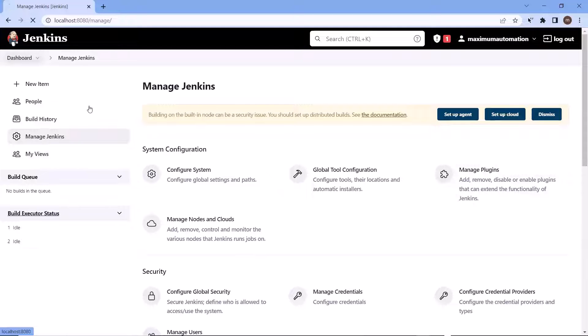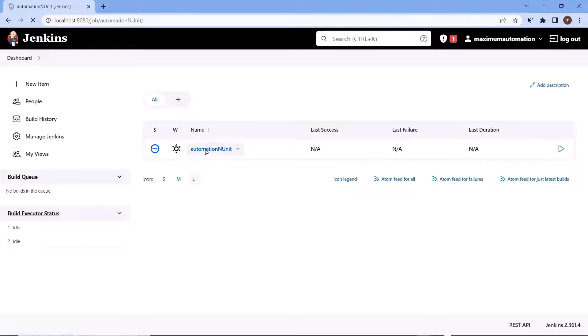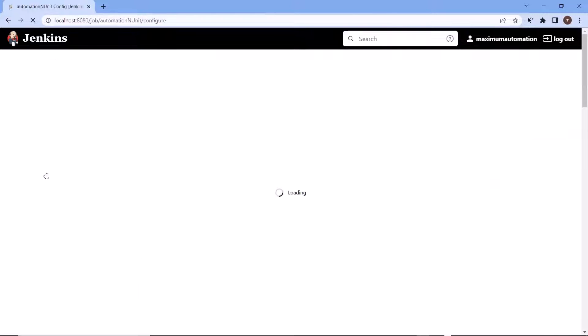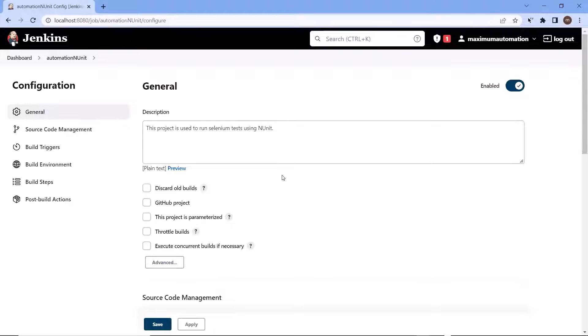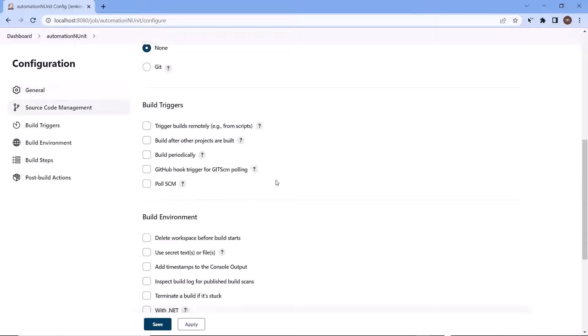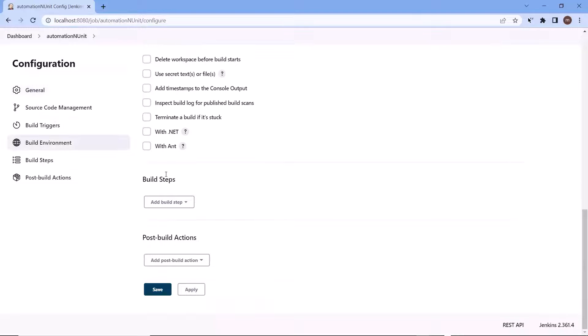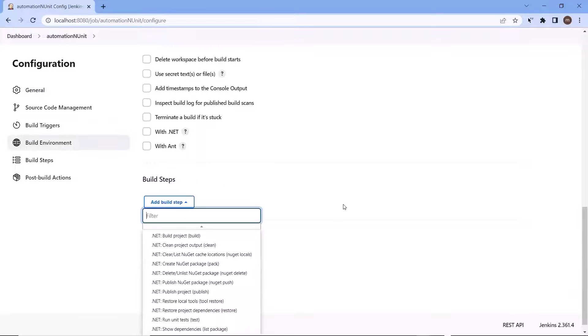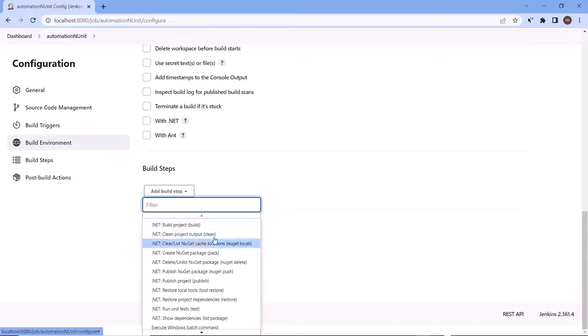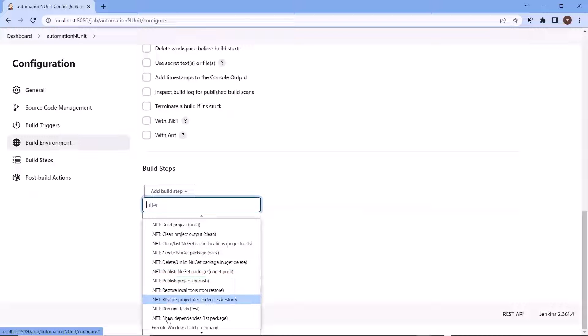Now let's move to the project and choose the configure option. Then move to the build steps again. Now if I click here, then you can see we are now getting different options for dotnet to build, clean, publish, and to run unit test cases. Now I can choose different options to build a pipeline for my dotnet project.